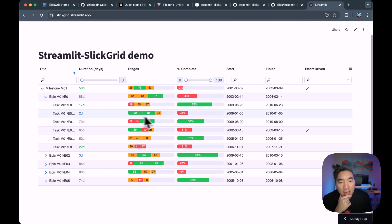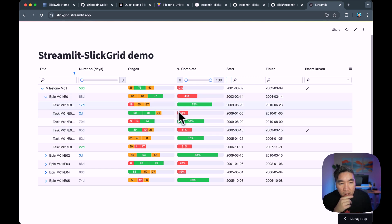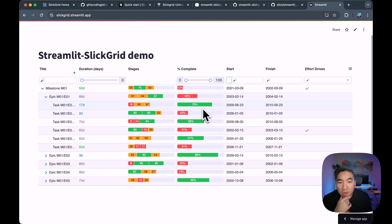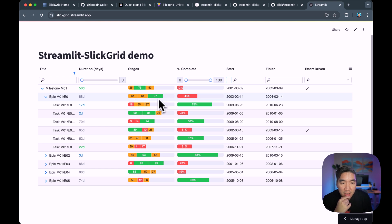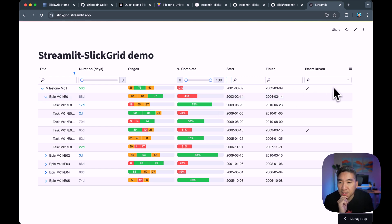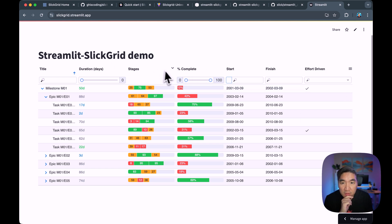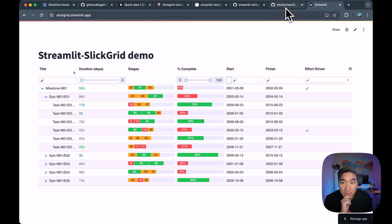And the Slick Grid implementation allows you to use different visualization UI here. So the examples here are the progress bar and this segmented bar as well. And you could customize the color in the example app that we'll be showing in a short moment. And this is the demo using the Slick Grid implementation.